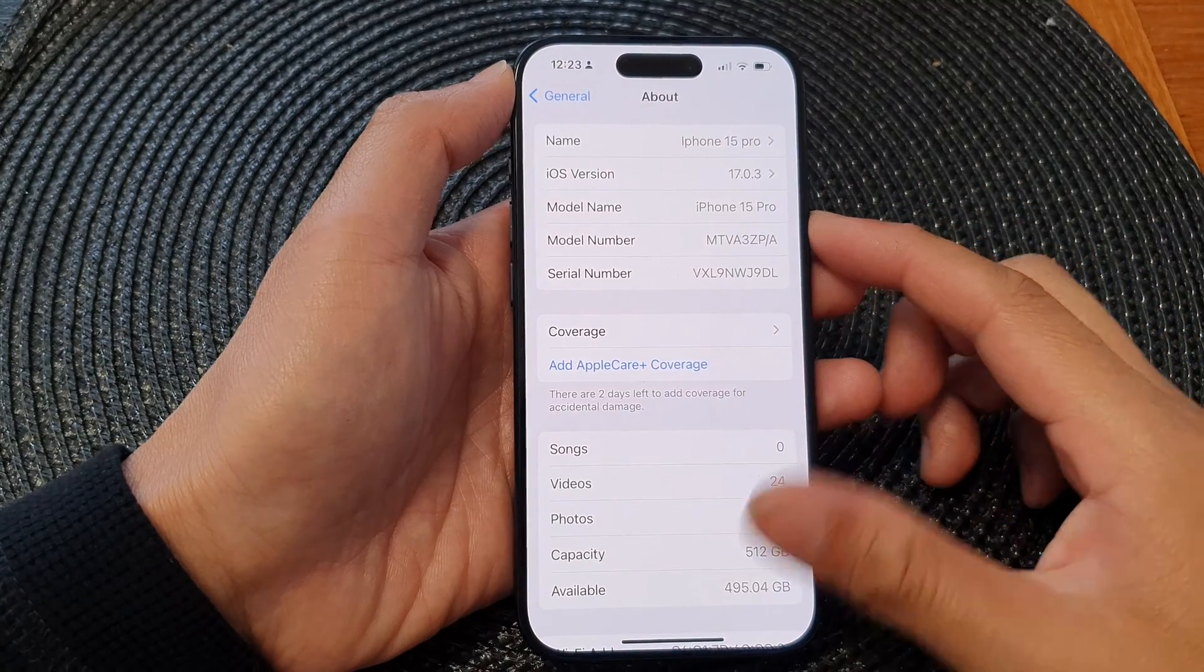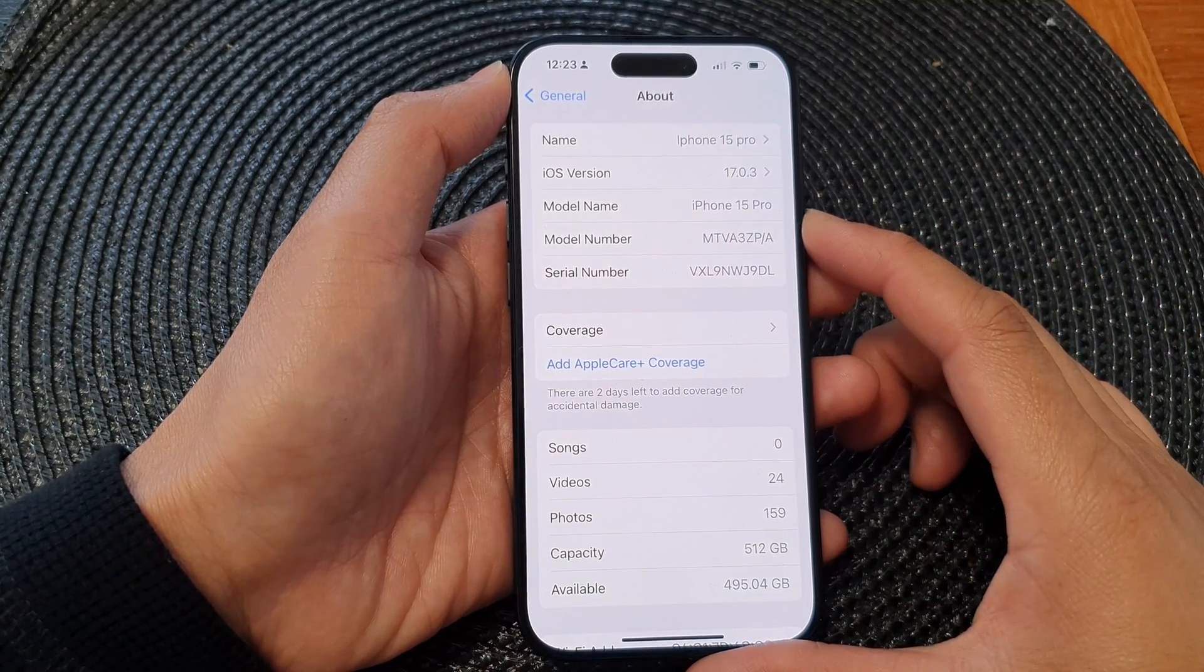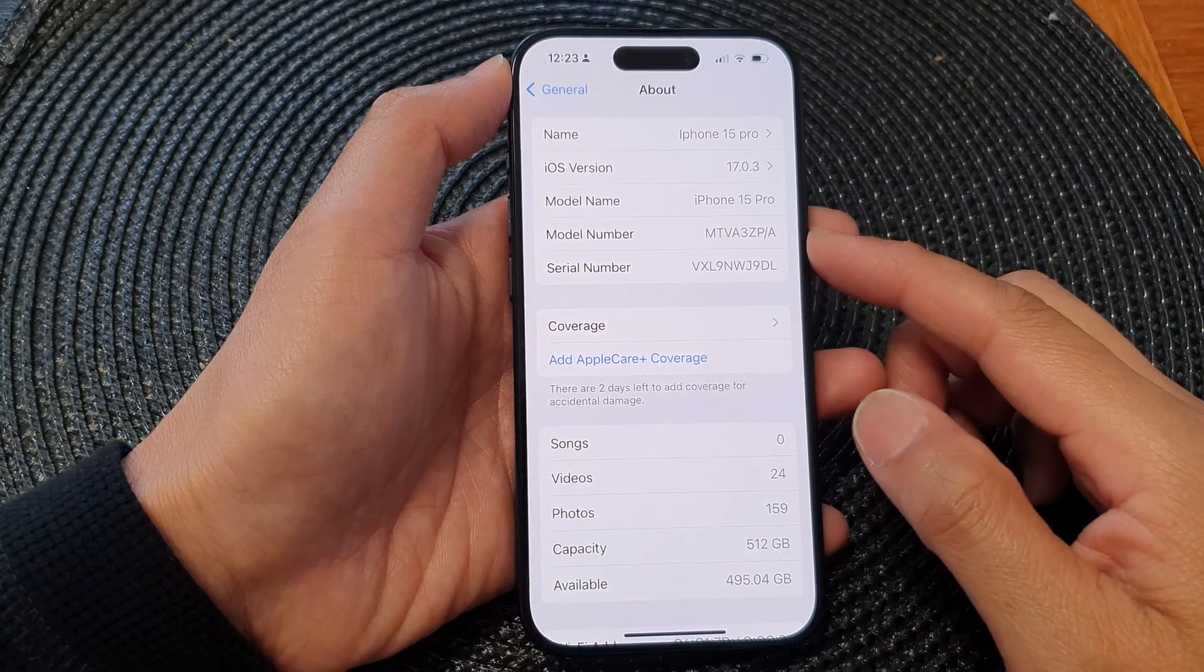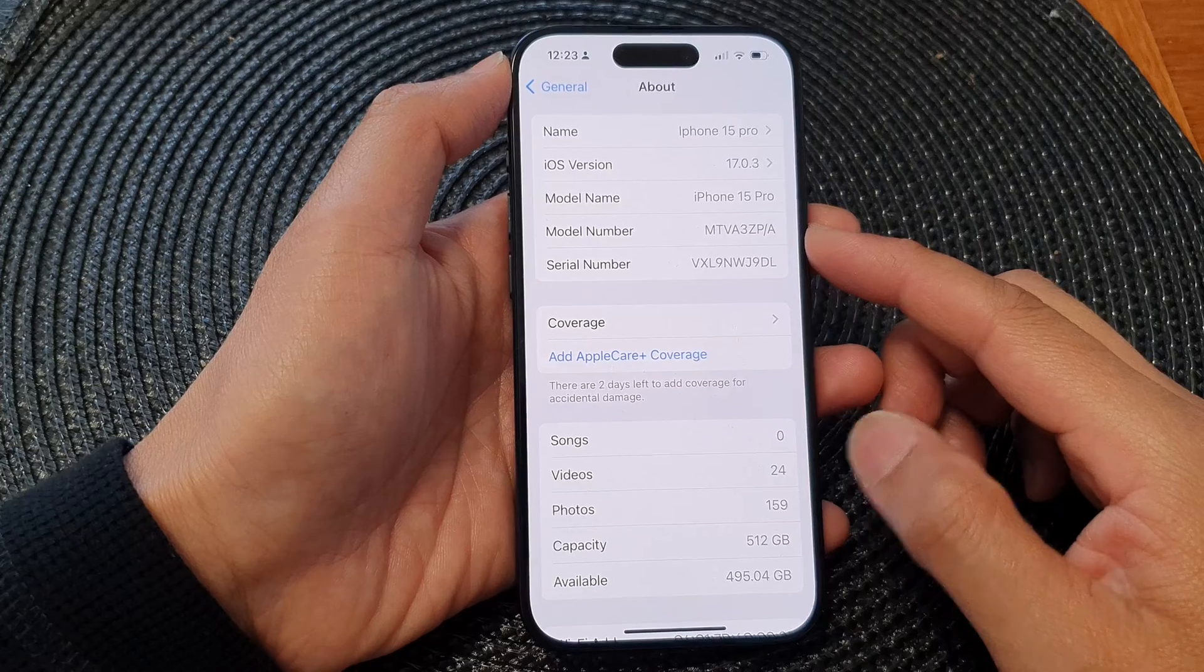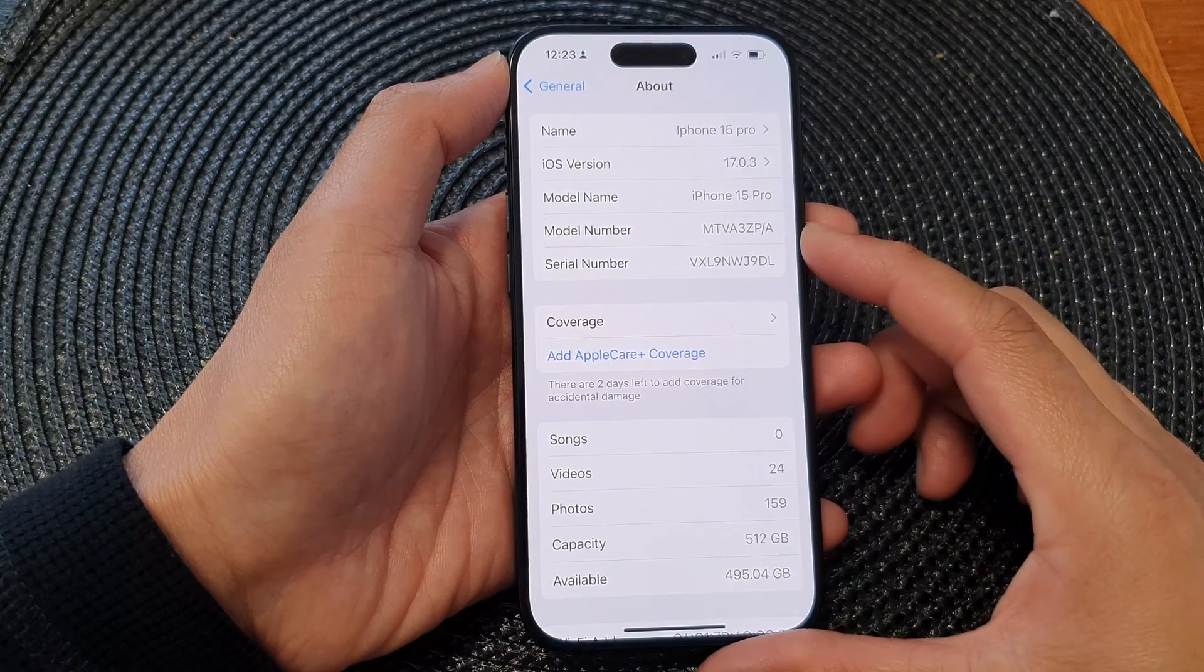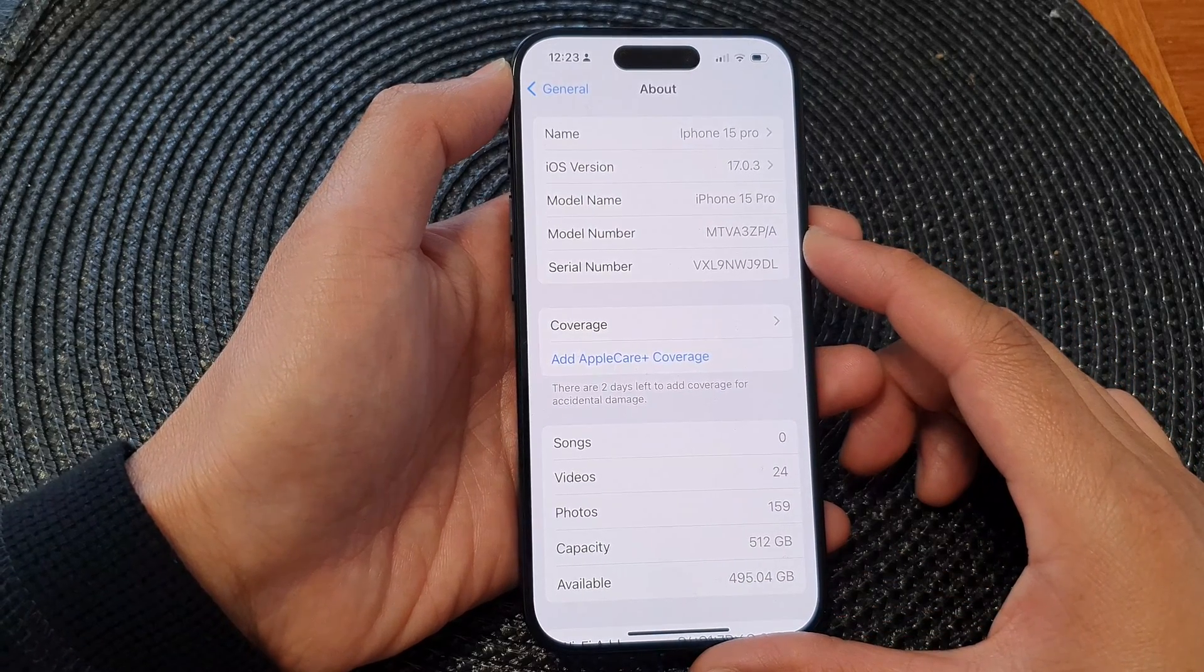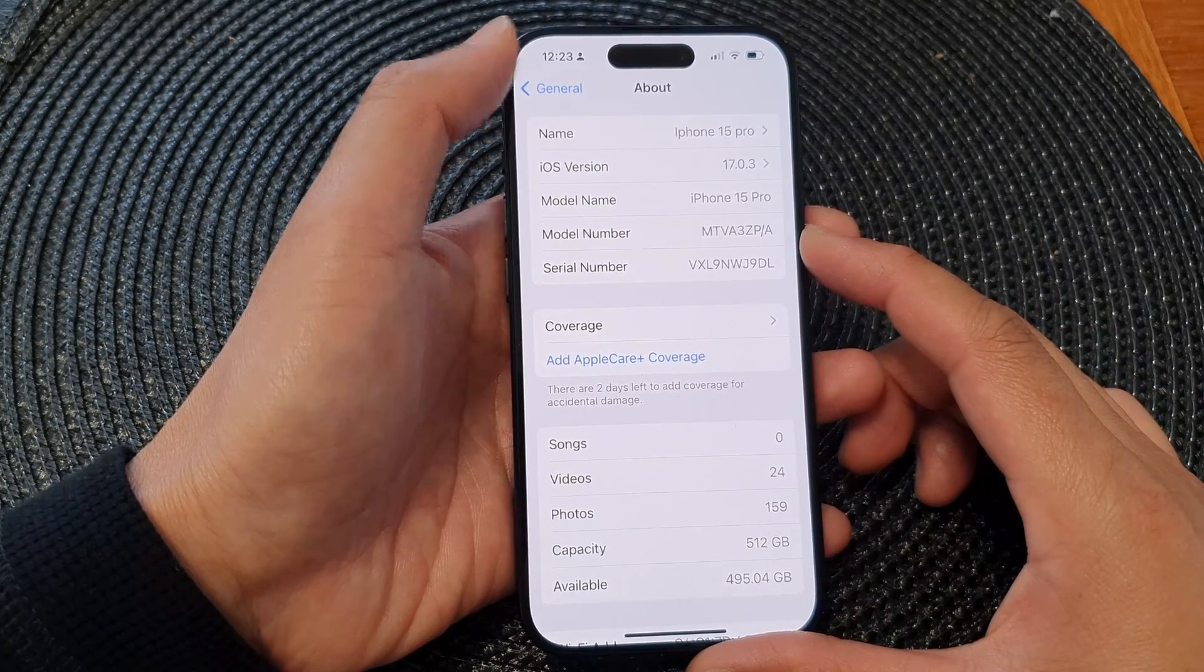Hey guys, in this video we're going to take a look at how you can find the model number of your iPhone 15 series.